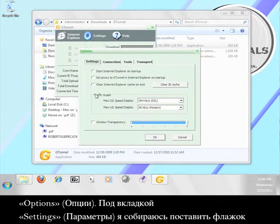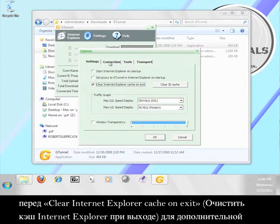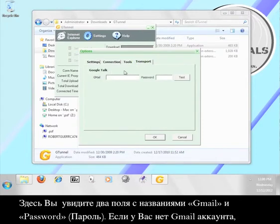Under the settings tab, I'm going to check the box marked clear internet explorer cache on exit for added security. Now click the transport tab. Here you should see two boxes labeled Gmail and password.